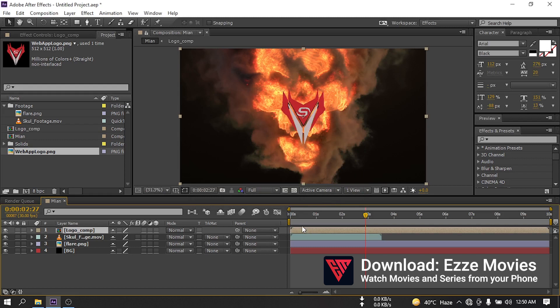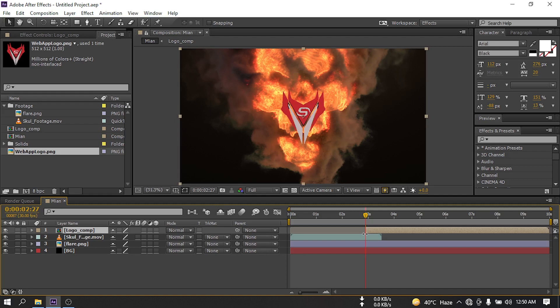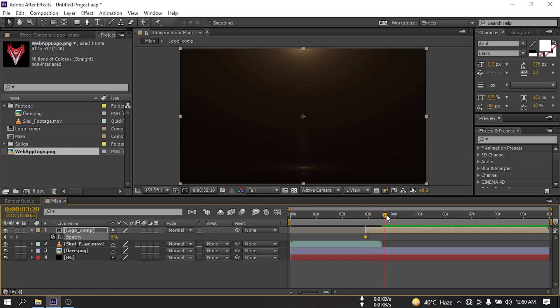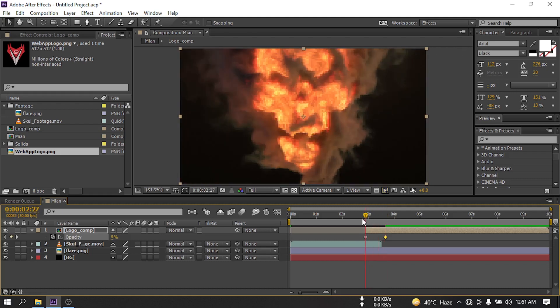After that, let's cut this logo to this point. Select this logo, press T and make its opacity to 0. Go around something like here and make it 100%.